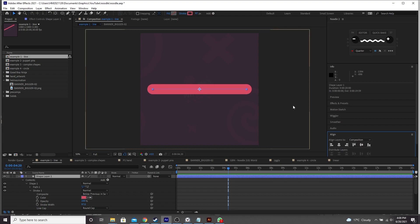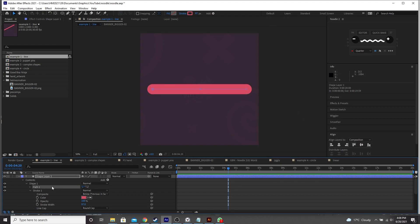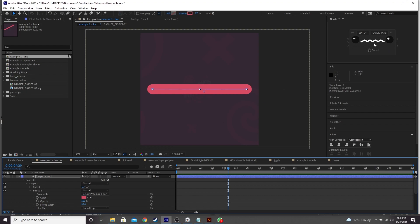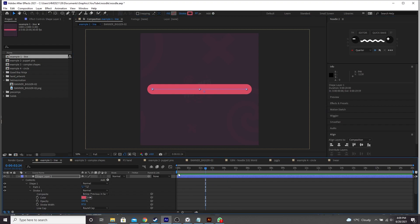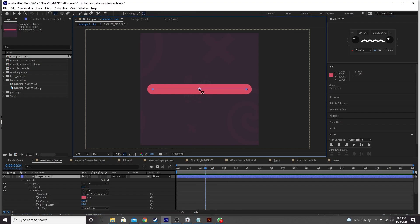So I've just created a fresh scene and added a stroke to it with three points. Now, with the path selected down in the layer panel, I'm going to come up here to the Noodle window, click this. Nothing happens immediately, but if we animate our stroke now, we will see something.